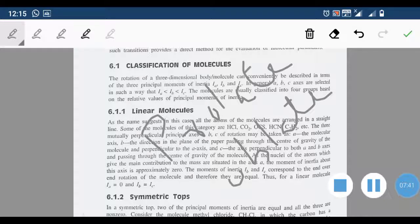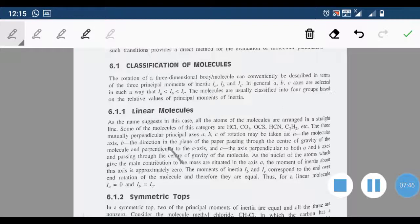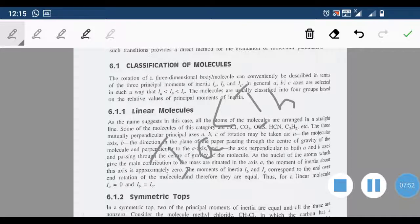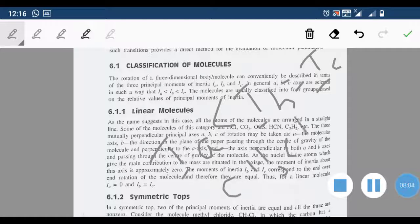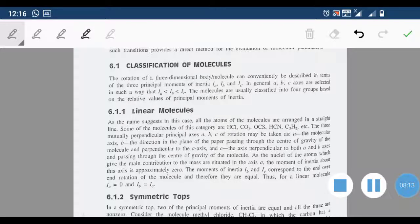In prolate symmetric top molecules, Ia is less than Ib, and Ib equals Ic. Examples of prolate symmetric top molecules are CH3Cl and CH3F.